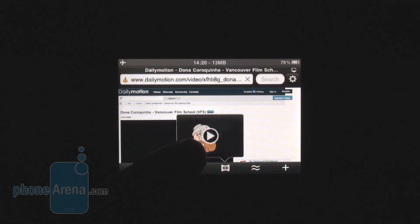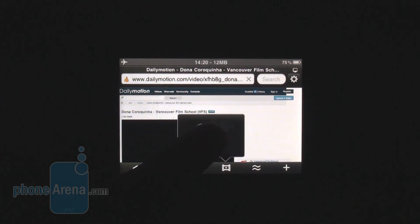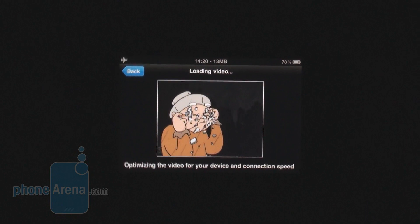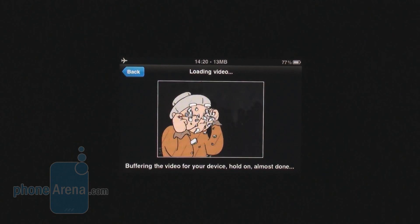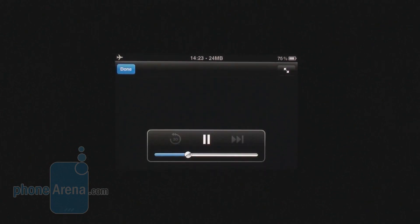Once it is done this pop-up appears and you simply have to tap it. Skyfire says that the video is being optimized for your device and connection speed, and from that point on you simply have to wait. After a few minutes it says that the video is being buffered, so it's almost done. And finally there goes our flash video on the iPhone.